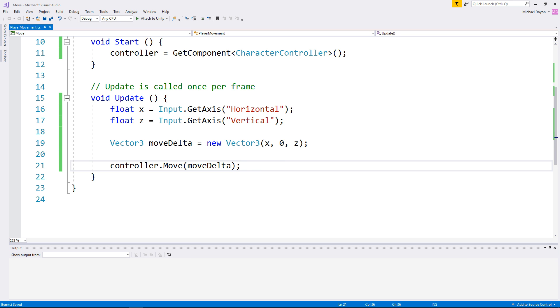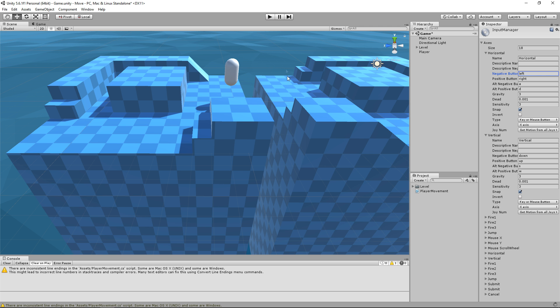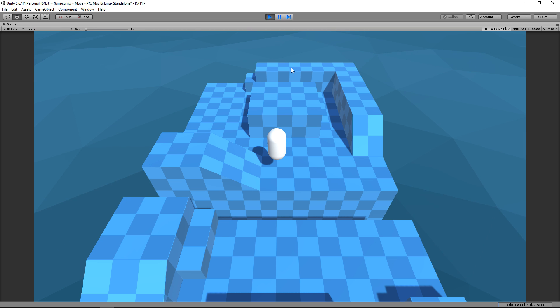Let's head back into Unity and test this out. While the game is playing, press the WASD key or the arrow keys to move the object around.